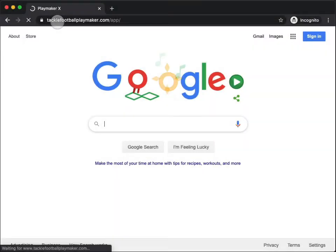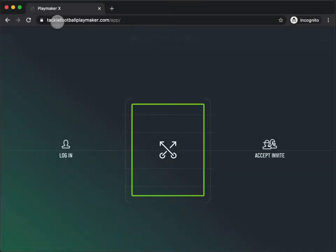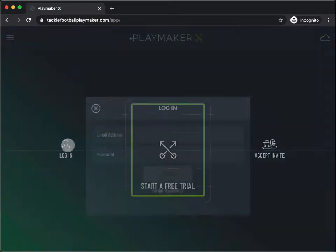Install the PlayMaker X app for iOS or Android, or visit our website in your browser. Tap Log In.